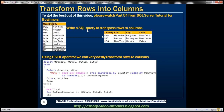Here is the interview question: write a SQL query to transpose these rows into columns. If you notice, United States of America has got three rows, one for each of the cities within that country. The same is the case for India and UK. If you look at the result set on the right-hand side, these city rows are actually converted into columns.